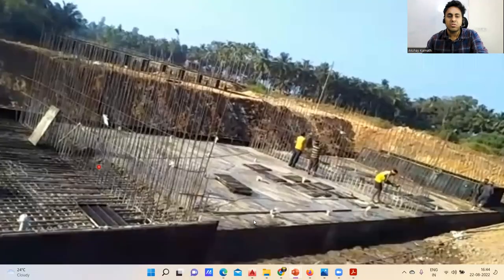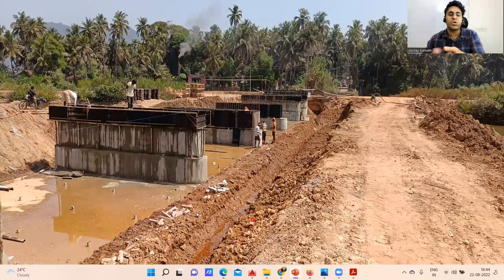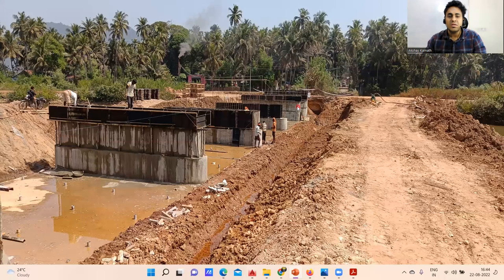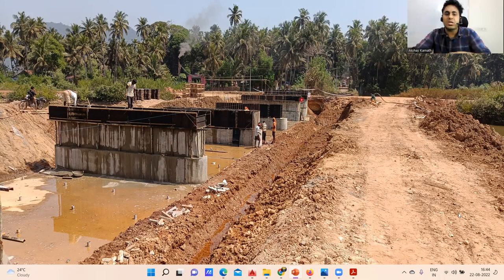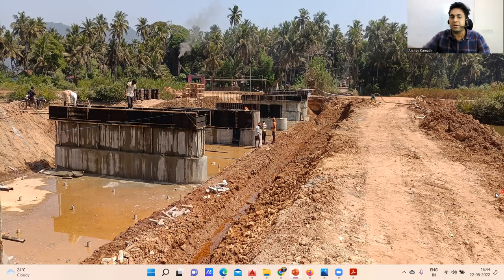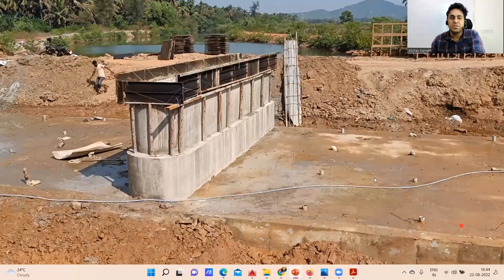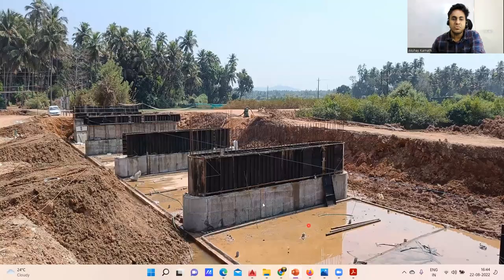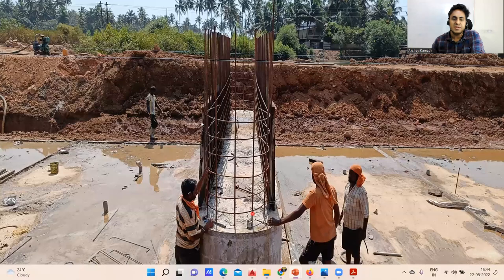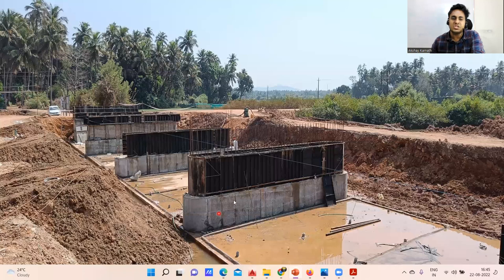Then we start with the concreting of the raft. After concreting is done, we start with the construction of the piers. You can see the abutment at the end and a lot of piers have been constructed. When constructing a pier, you don't do concreting in one single stretch — you do it layer by layer: first this layer, then the next part.